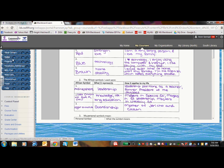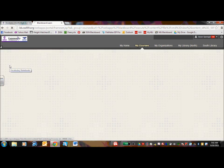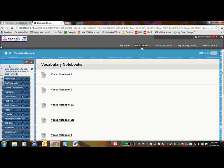Vocabulary notebooks, those are those purple notebooks that they have. If they lose one or need to get another, they could go ahead and download them.